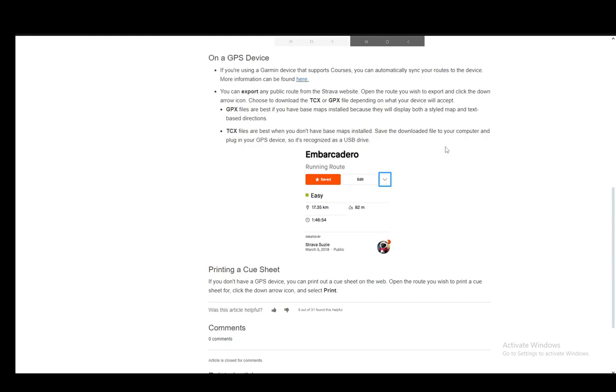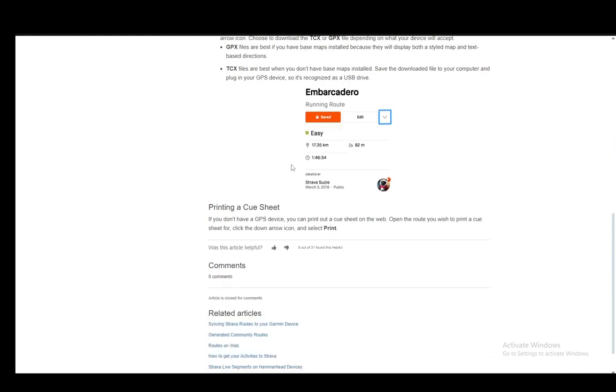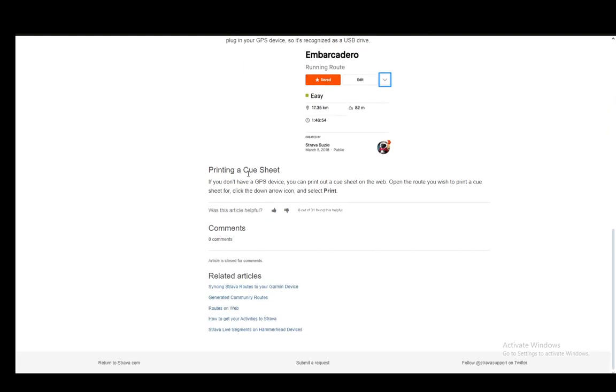Just save the downloaded file to your computer and plug in your GPS device so it's recognized as a USB device. If you can't do either of those, you can just print a cue sheet.